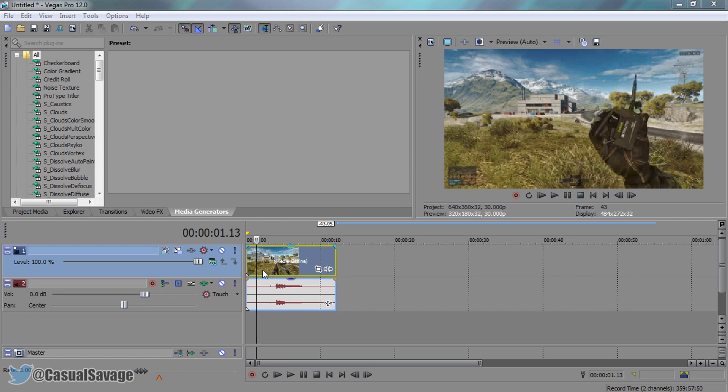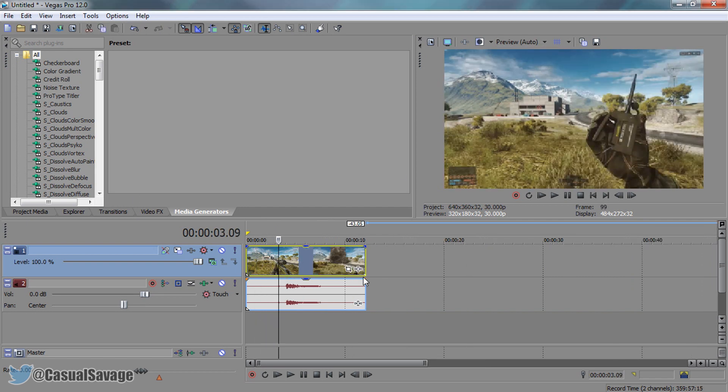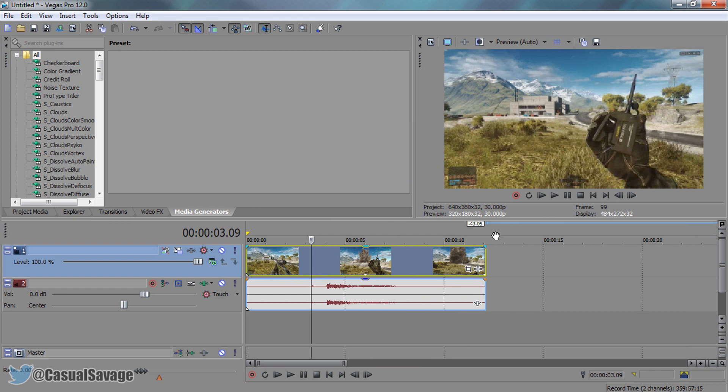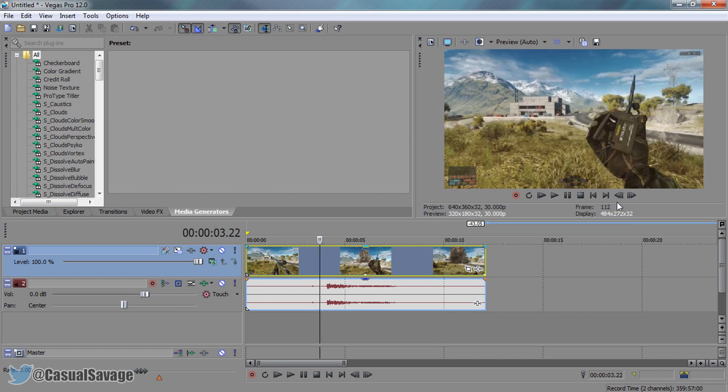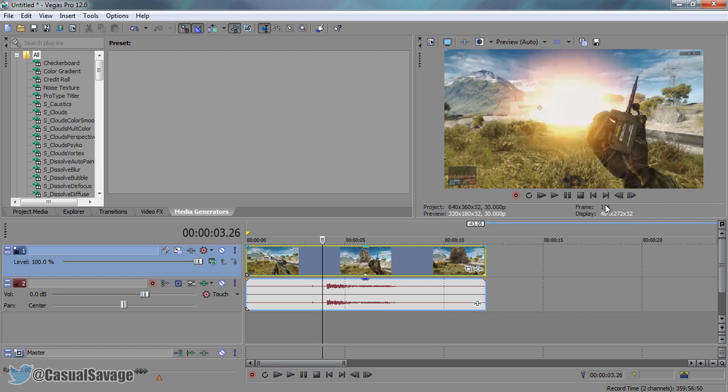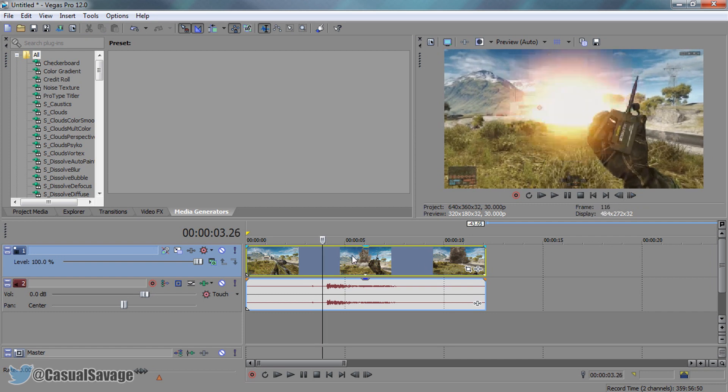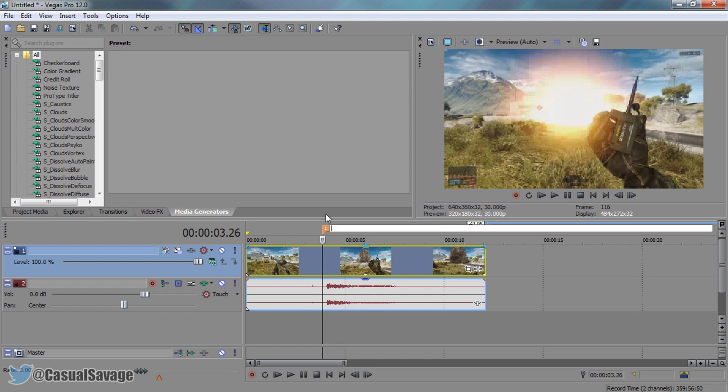The first thing we need to do is find out where the explosion starts. You can use the arrows on your keyboard or these buttons right here to find where the explosion begins. Now press M on your keyboard. This lays down a marker like so.